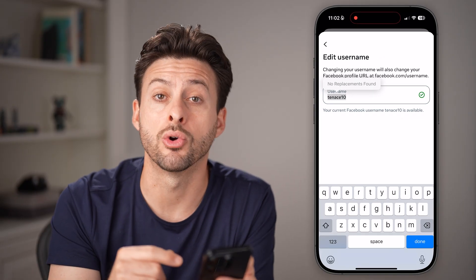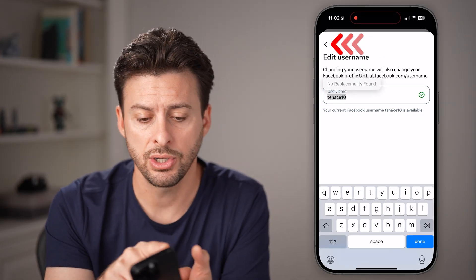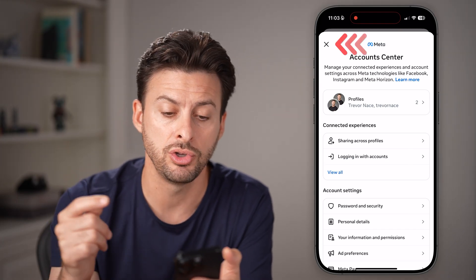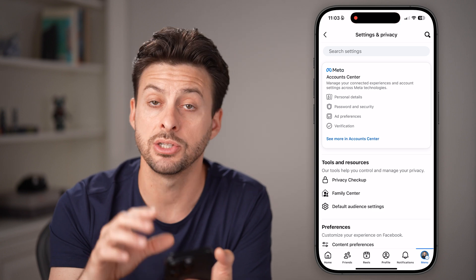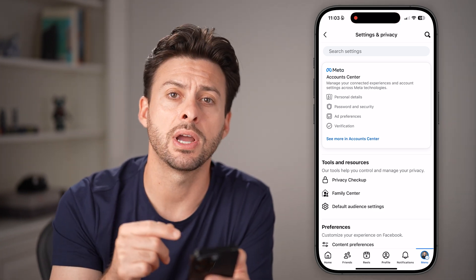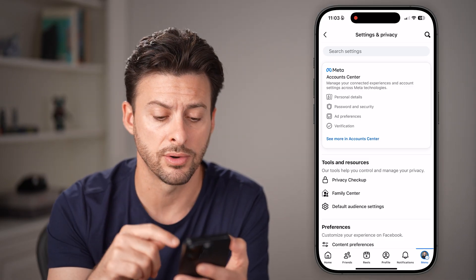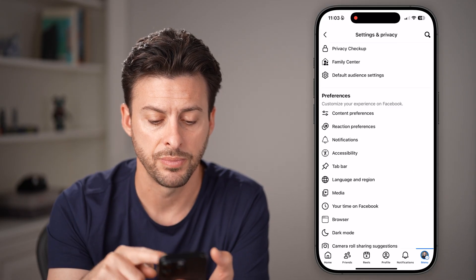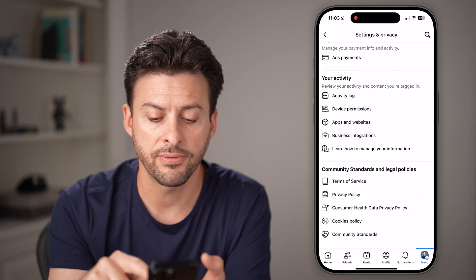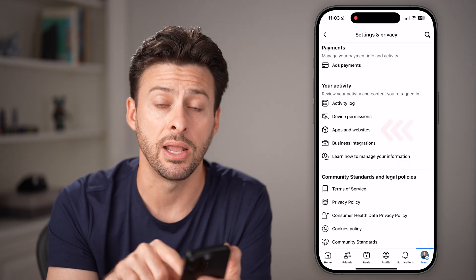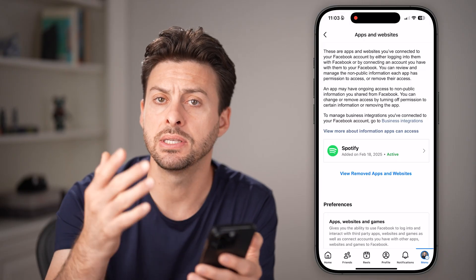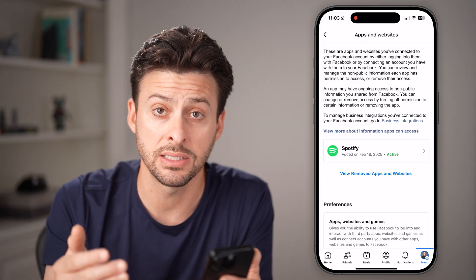Now let's move on to getting your user ID. Your user ID is different from your username, so let's get back to the general settings of Facebook. To get that user ID, you have to have a linked service to your phone and to Facebook. Scroll down in the settings and look for the option that says 'Apps and Websites' and tap on that. What you're looking for is a linked app — in my case, I just have Spotify linked to Facebook.